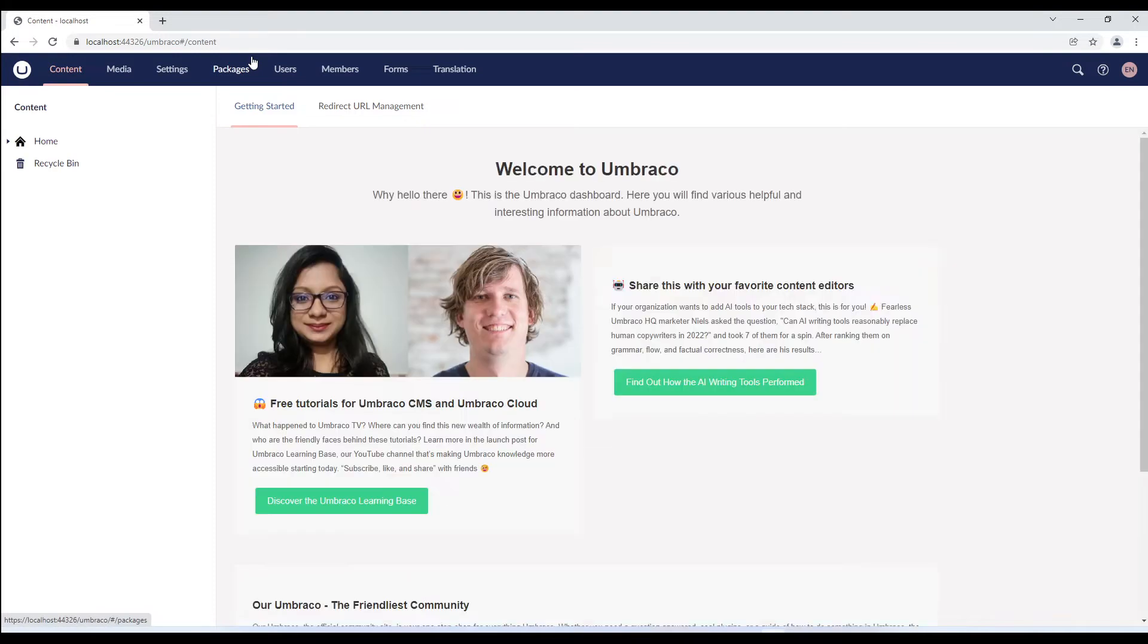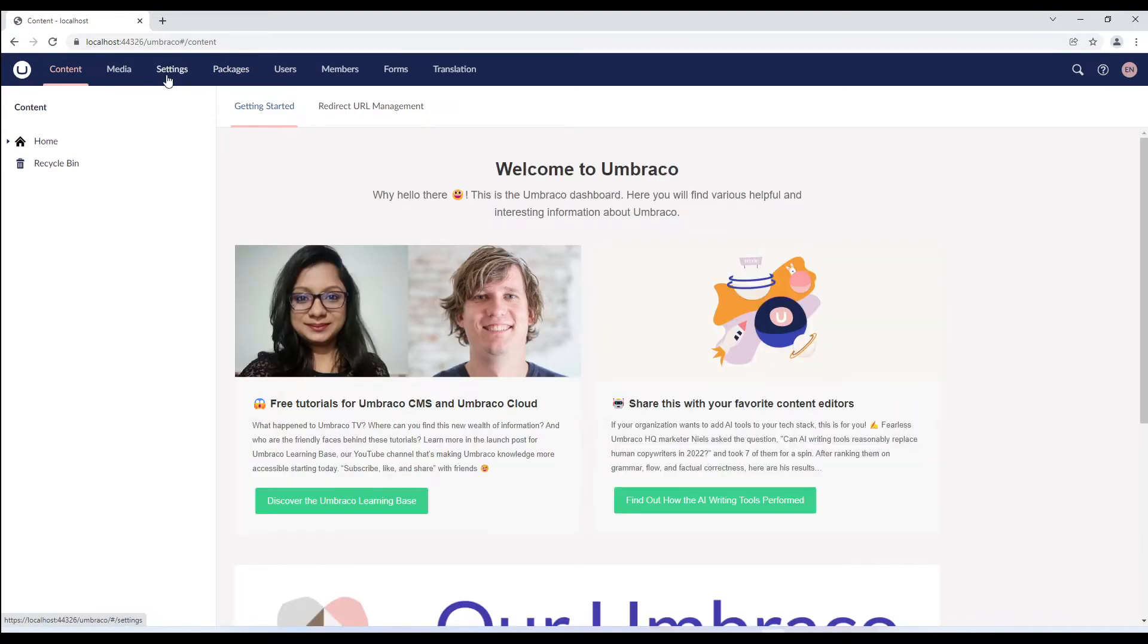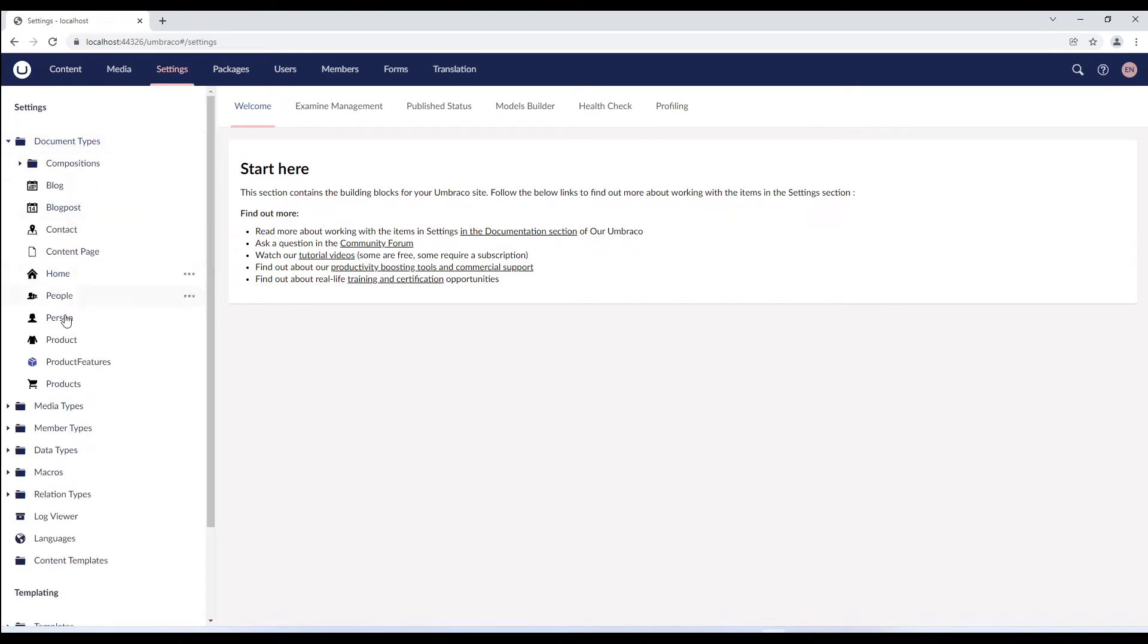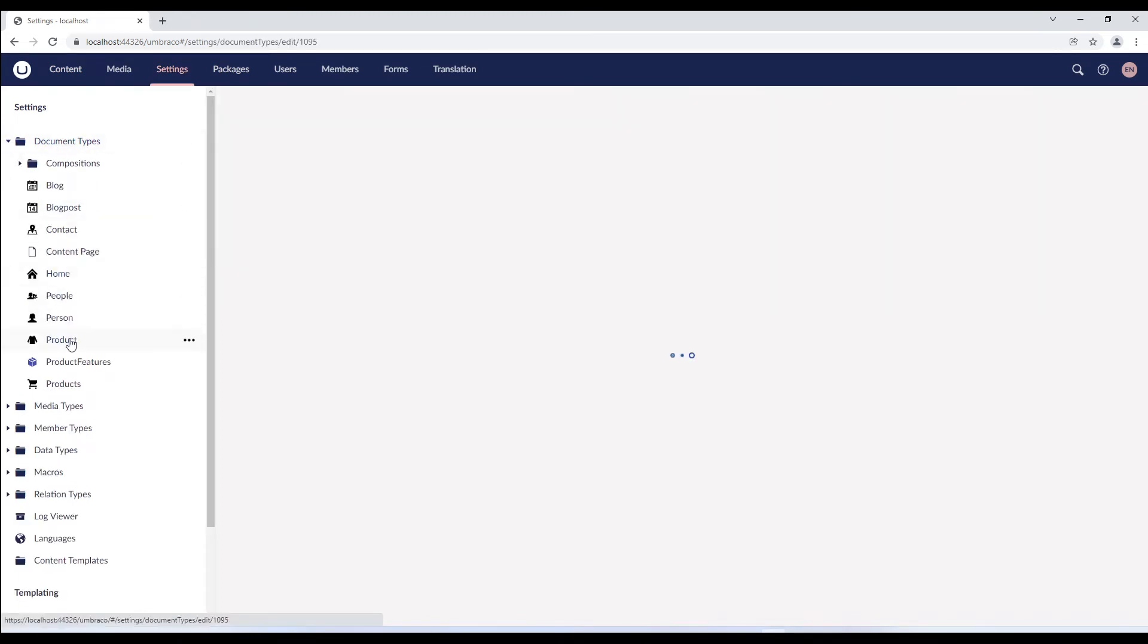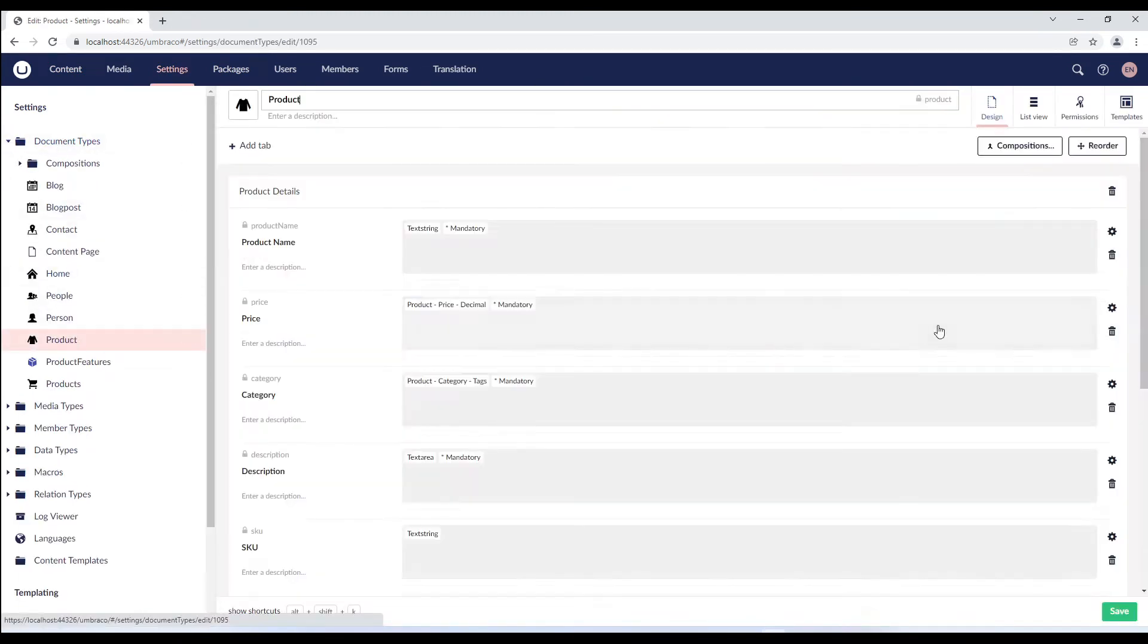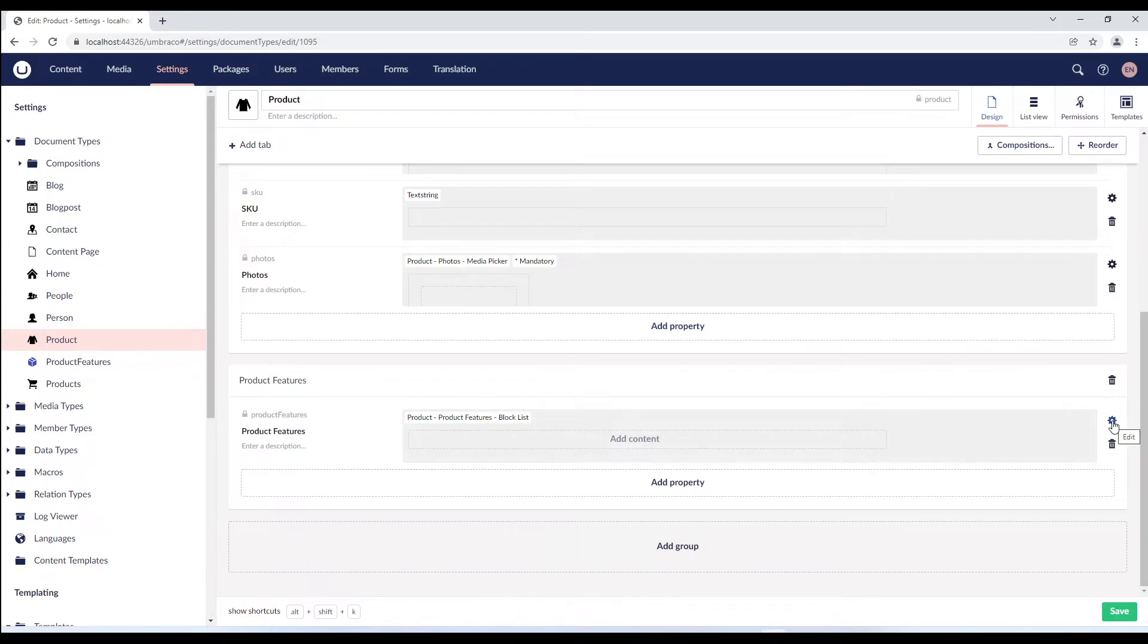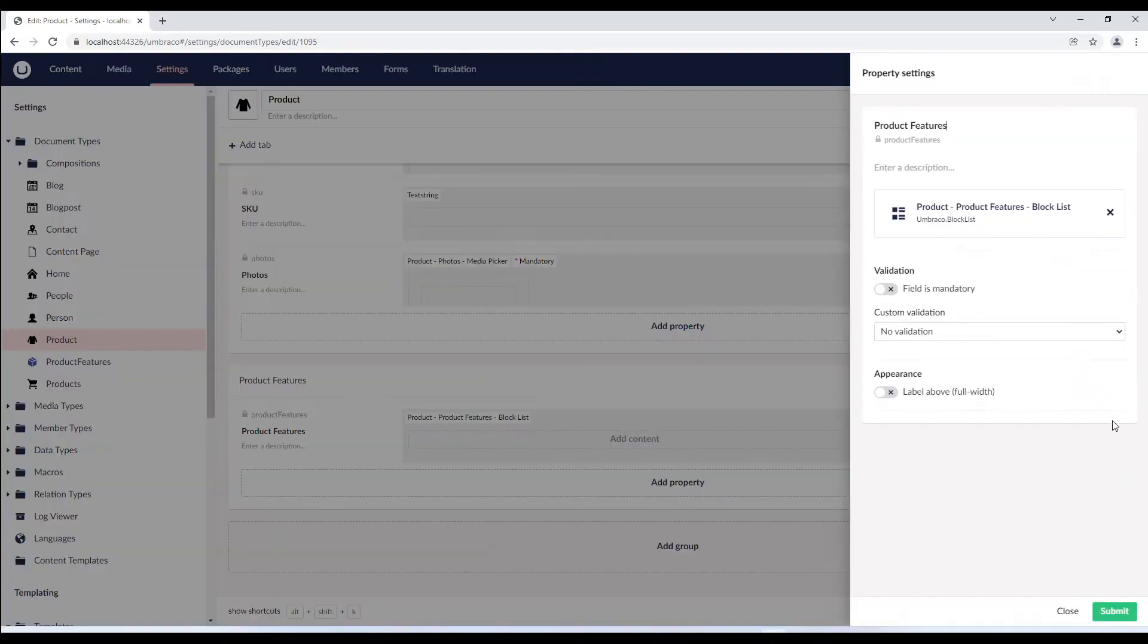To assign the view to the block, we'll go to settings and open the product document type. We'll scroll down to the bottom and click the cogwheel next to product features and select block list.